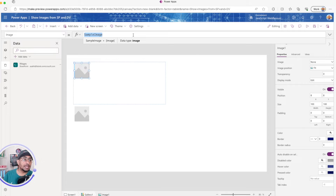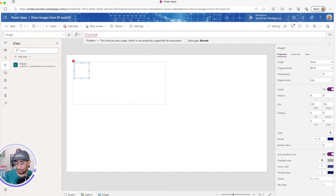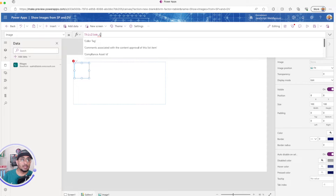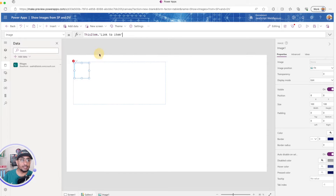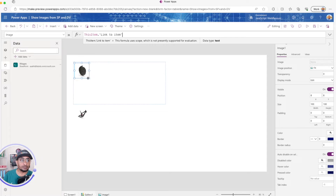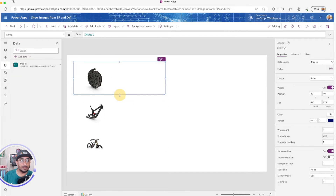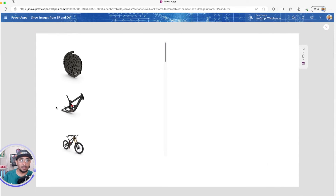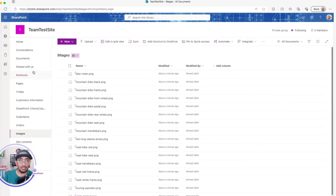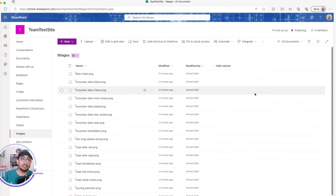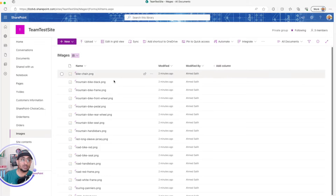To show the image from a document library, I'll add an image control and type `ThisItem.` — you can see there's a property called Link to Item. Once I set that, I can play the app and see all the images. You can also add other columns if you want, like name, description, or anything else about these images.